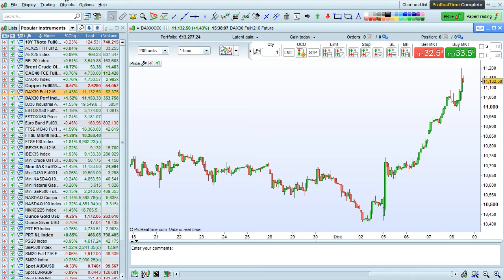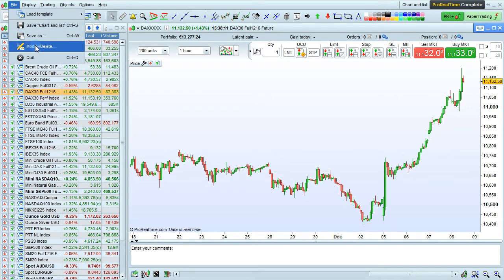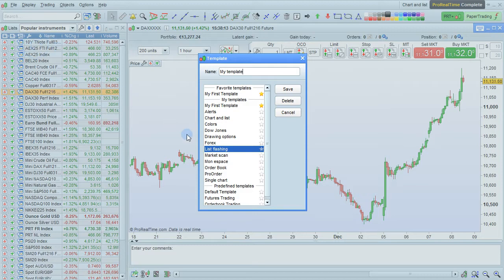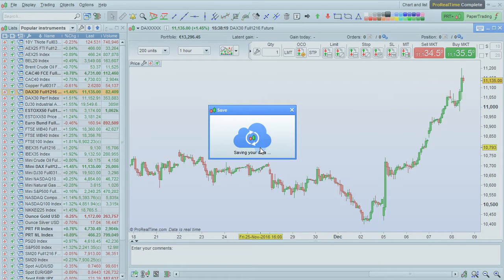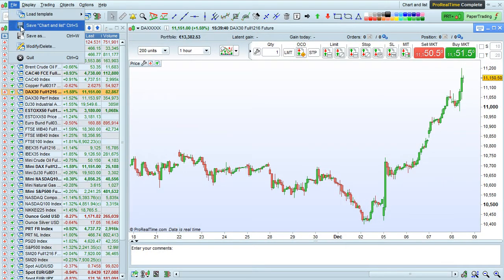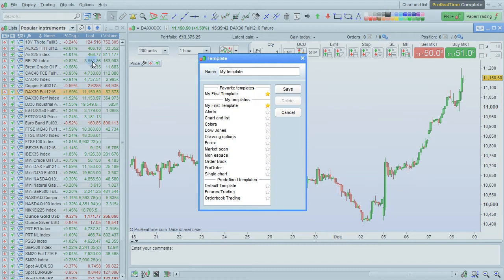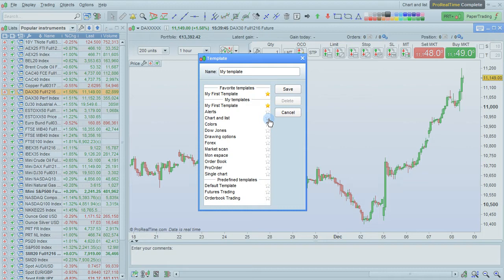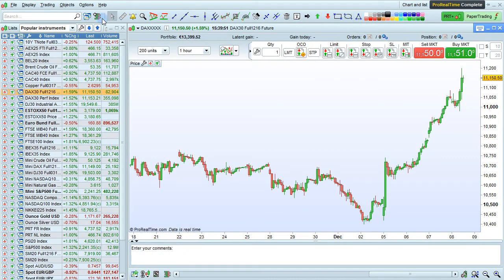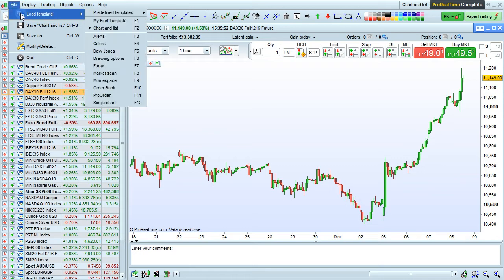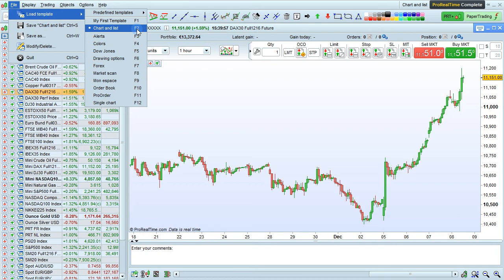To manage your list of templates, go to the file menu and choose modify/delete. From here, you can delete a template by clicking the delete button. You can also select favorite templates from this window simply by clicking on the star next to the template you want to make a favorite. Your favorite templates will appear in the top section and be assigned a keyboard shortcut.